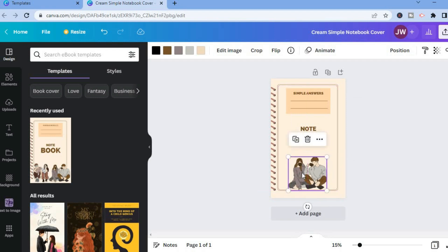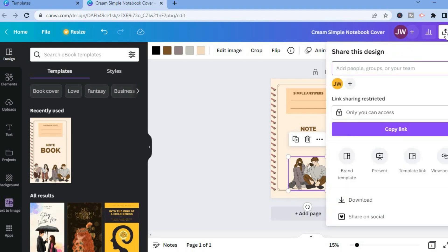As you can see right there, and that's it. After you're finished, you'll tap on share in the top right hand corner, then you could select download and you'll be able to download your new book cover. Then you'll be able to print it.